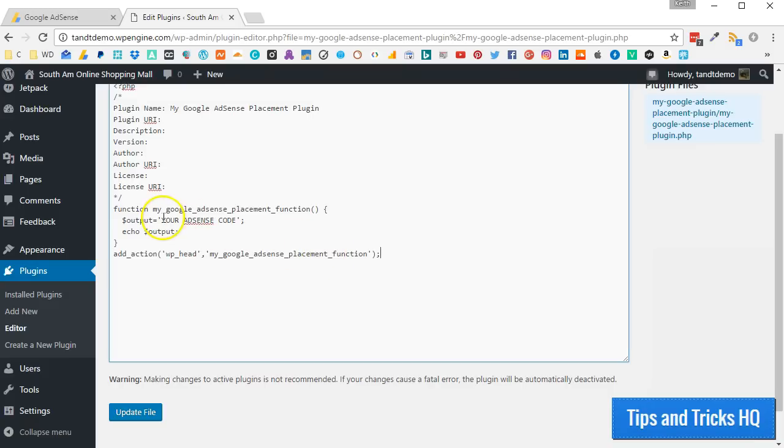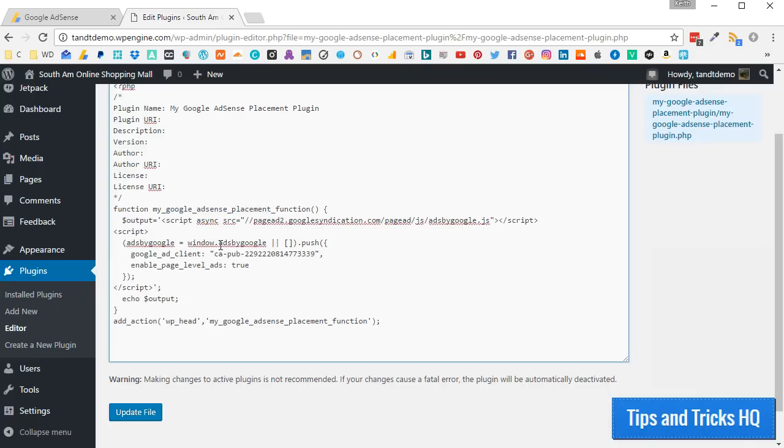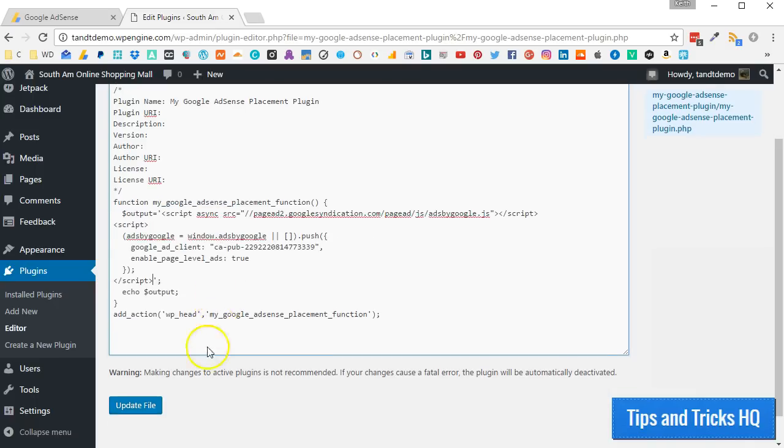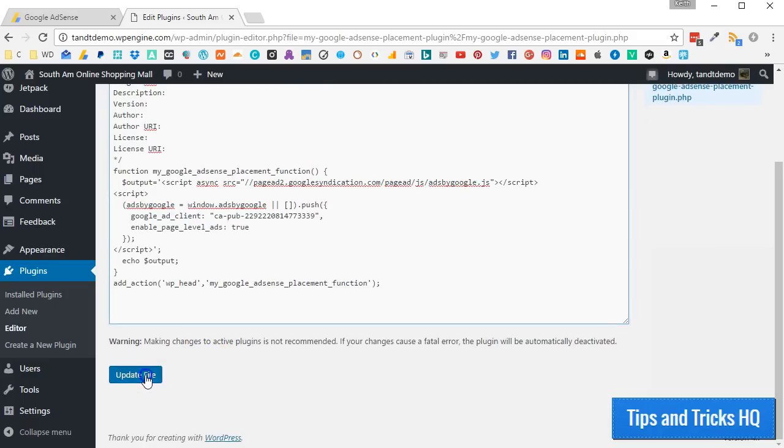In your plugin, replace where it says Your AdSense Code with the code copied from AdSense in the previous step. Click the Update File button.